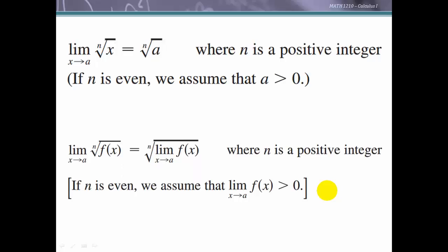This holds whether our function inside the root is x or a general function f(x). So if we have the nth root of f(x) and need the limit as x approaches a, we can find the limit of f(x) as x approaches a first and then apply the nth root — again assuming the limit is greater than zero when n is even. Once we have the precise definition of limits, we'll see how all these laws can be derived.